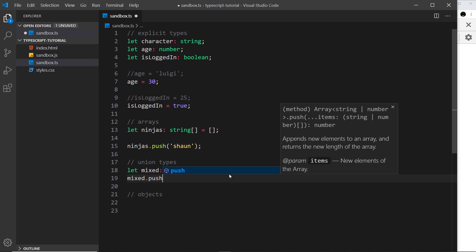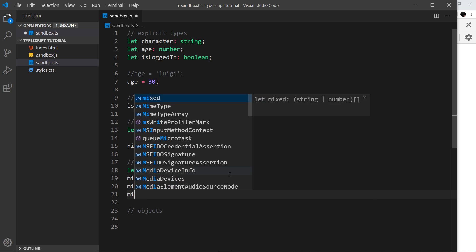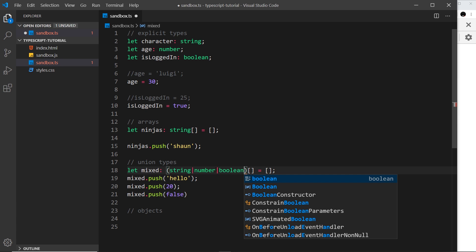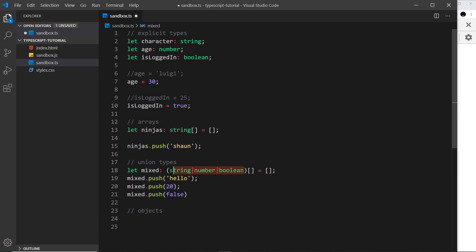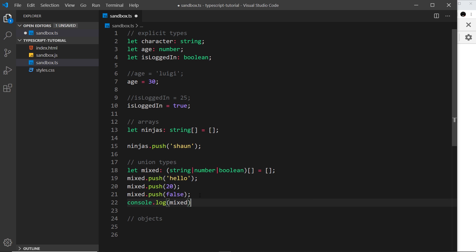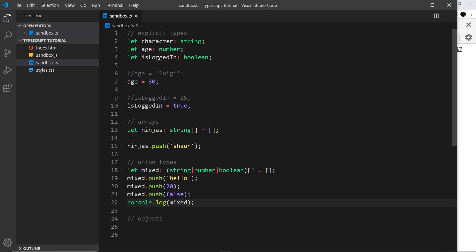I can say 'mixed.push('hello')' — that's fine. I can say 'mixed.push(20)' — that's fine too. But if I say 'mixed.push(false)', that gives an error because we haven't included boolean. If I add another pipe and say 'boolean', now the array can hold any of these three types — these are known as union types. Logging 'mixed' to the console, we can see 'hello', 20, and false — it all works.